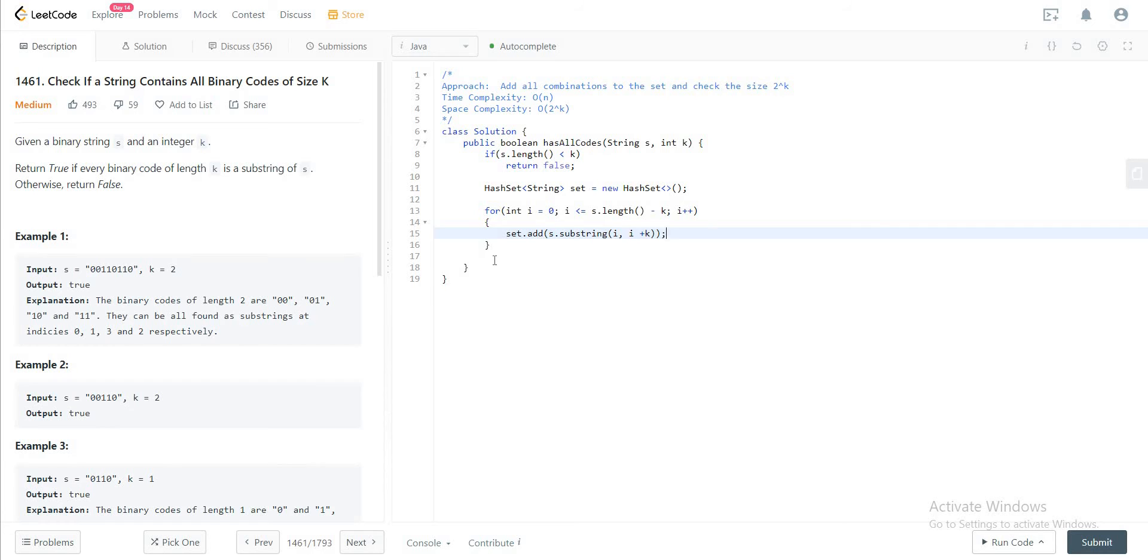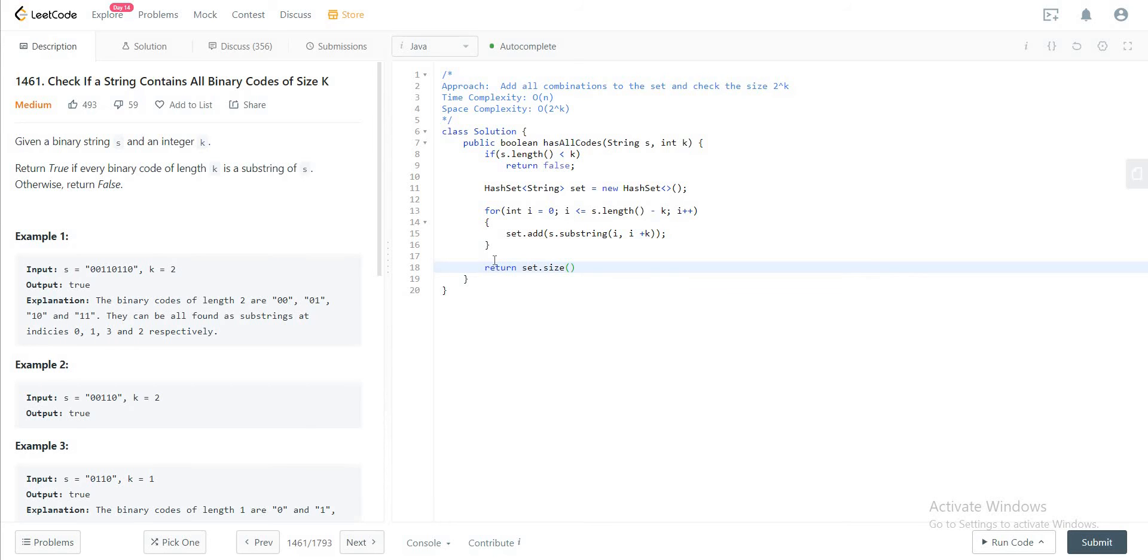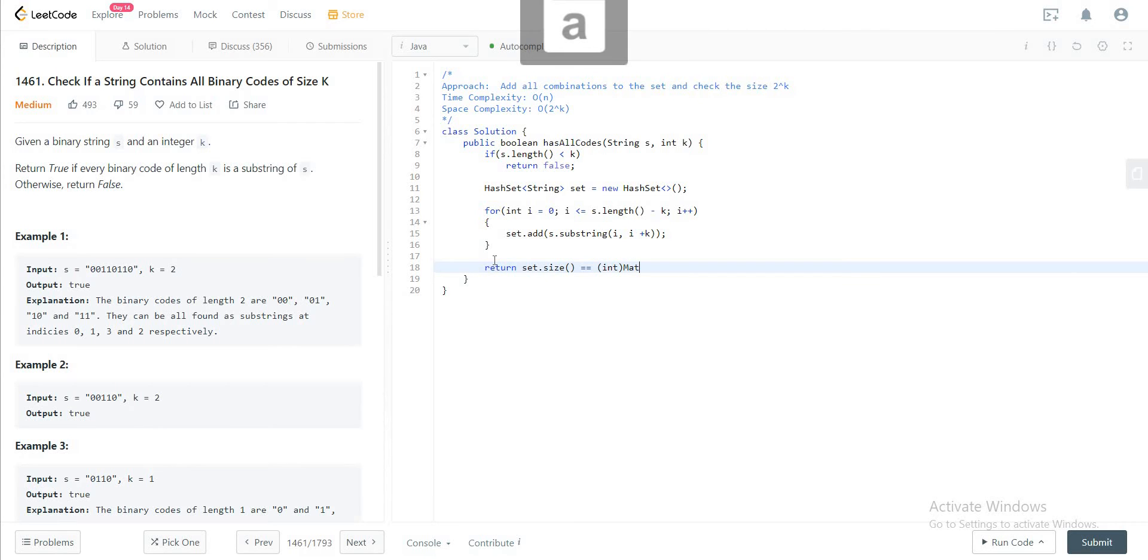That's it and in the end you just want to return the size of the set, is it the same as math dot power of two to the power of k.